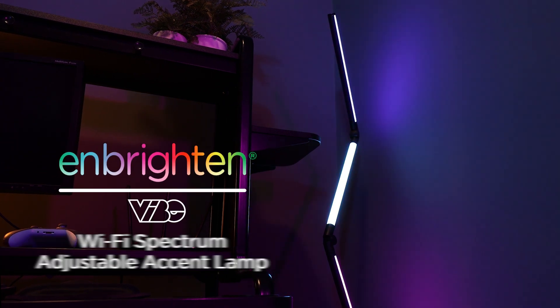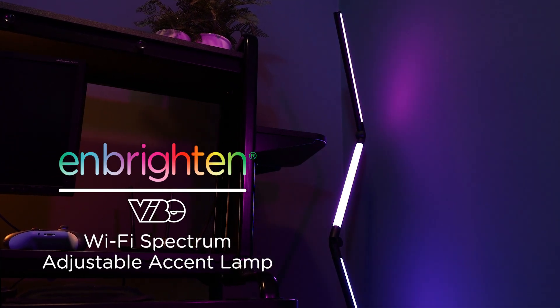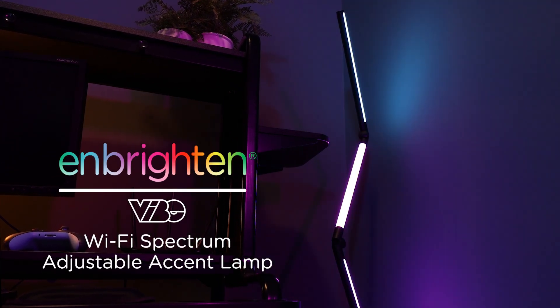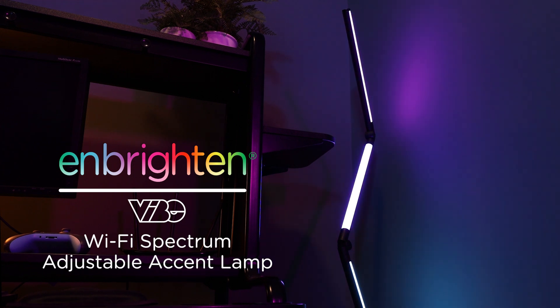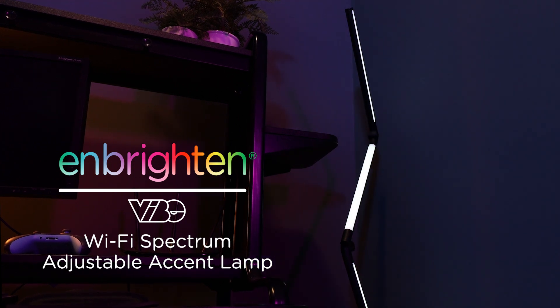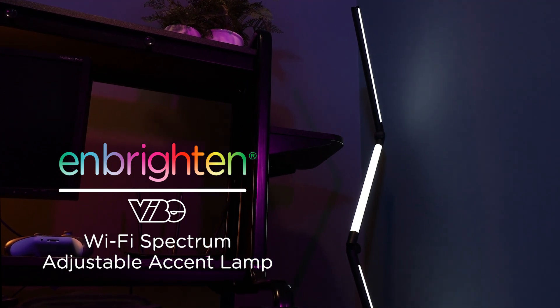Transform your space with the vibrant colors, mesmerizing modes, and presets of the Enbrighten Vibe Wi-Fi Spectrum Adjustable Accent Lamp using the free Enbrighten app.